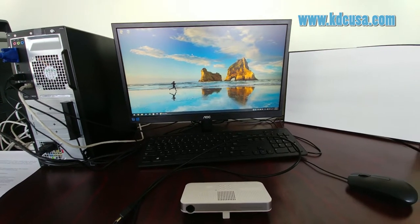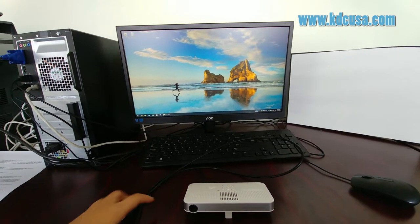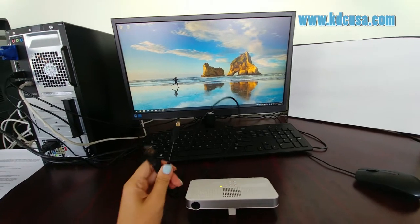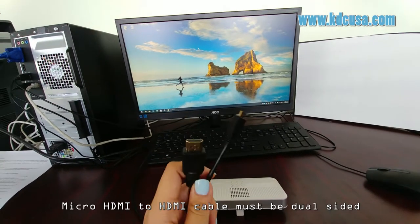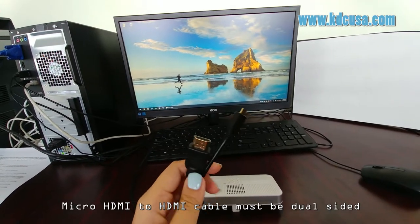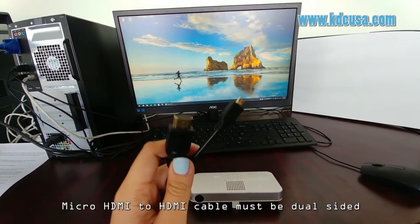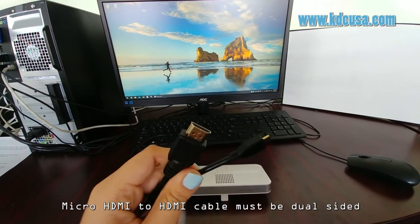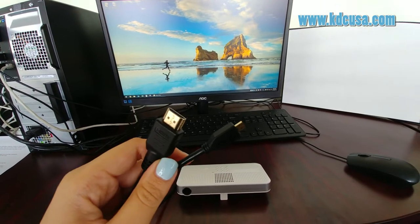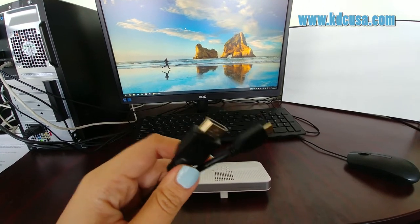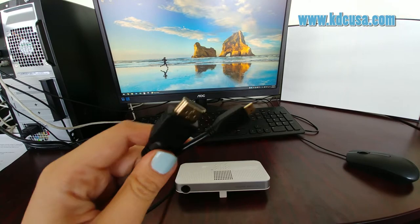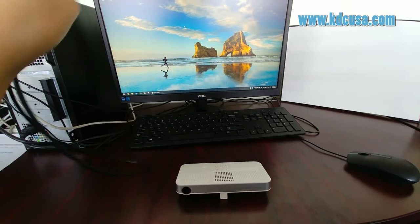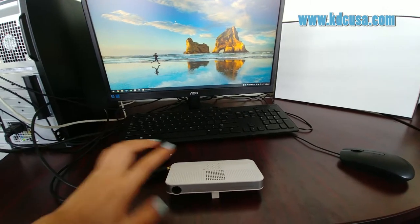When you purchase the HDMI cable, make sure it's dual-sided, which means the cable can both receive and send audio and video signals. I'll put a link in the video description so you can buy the correct one. Alrighty, let's get started.